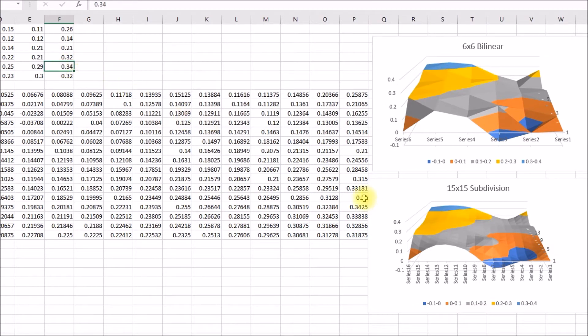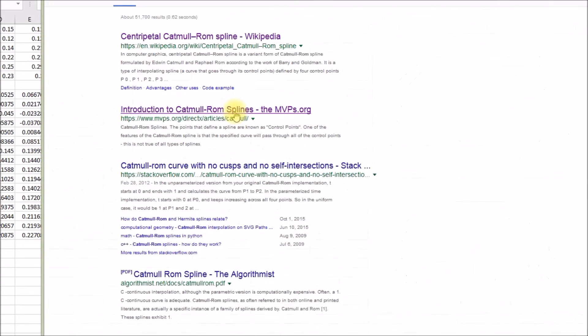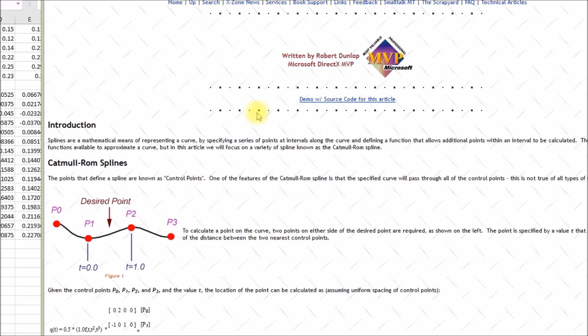And you can see here some of the original data is still there. Here's a 0.34, 0.34. Here's a 0.21, 0.21. So what they do when you turn on that subdivision option is the comment mentions that they do this Catmull-Rom spline interpolation.